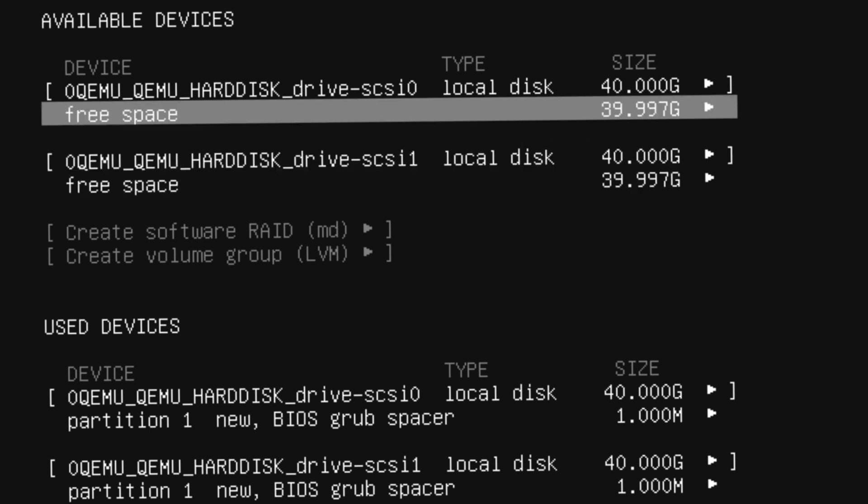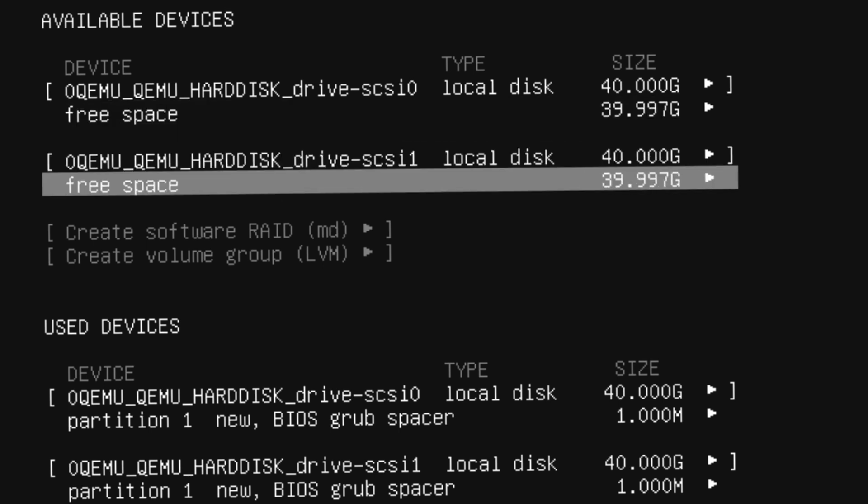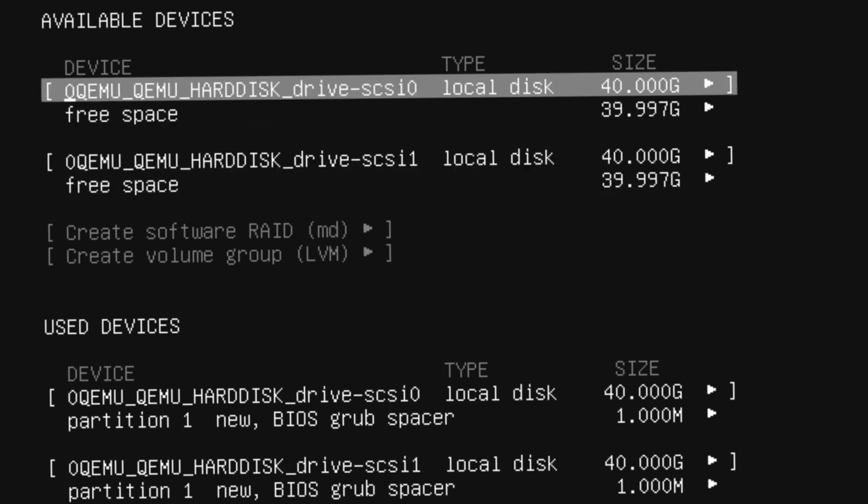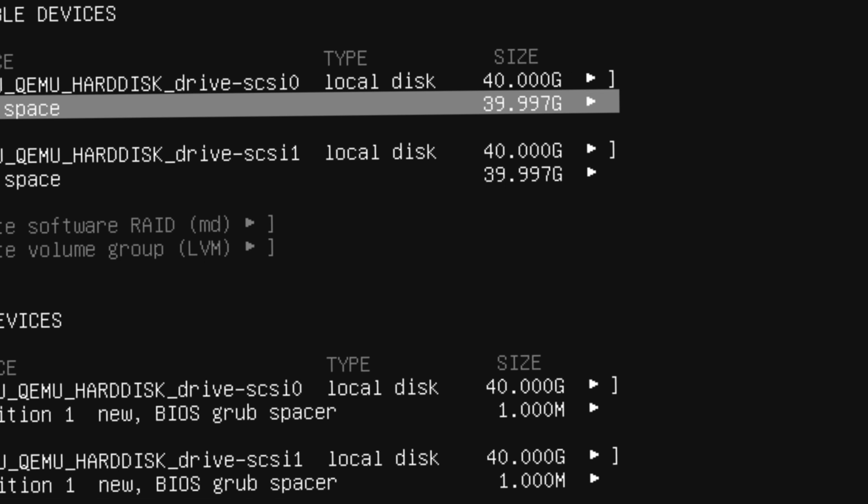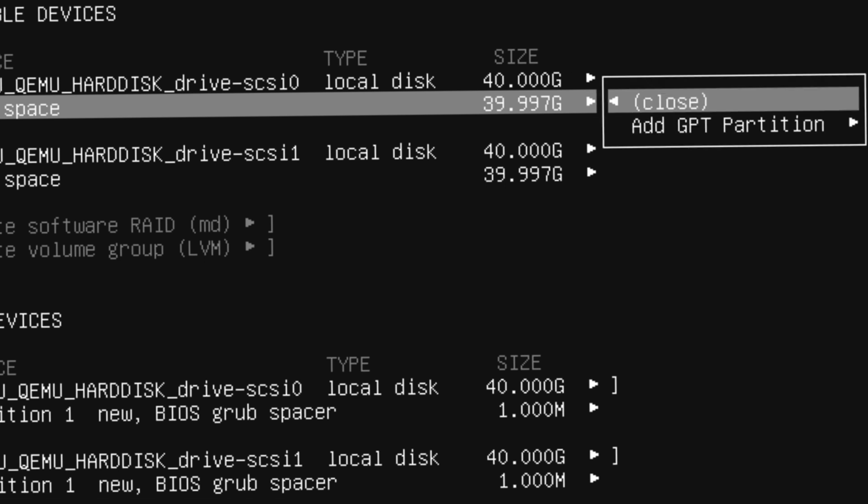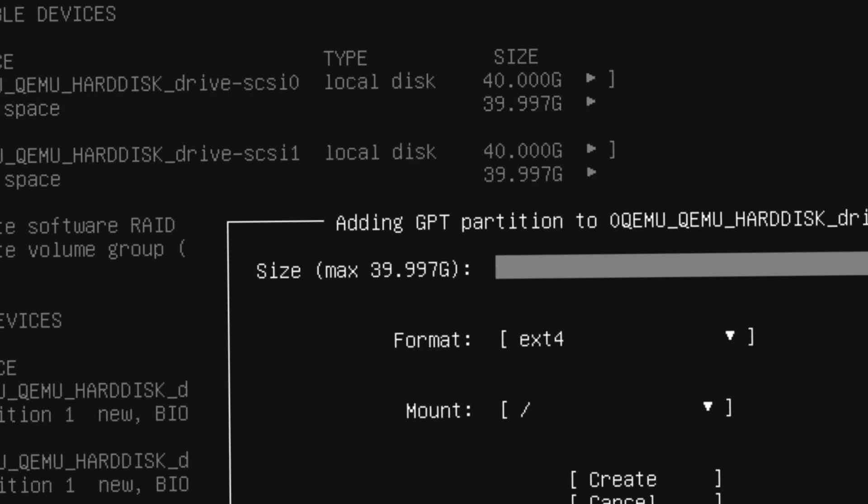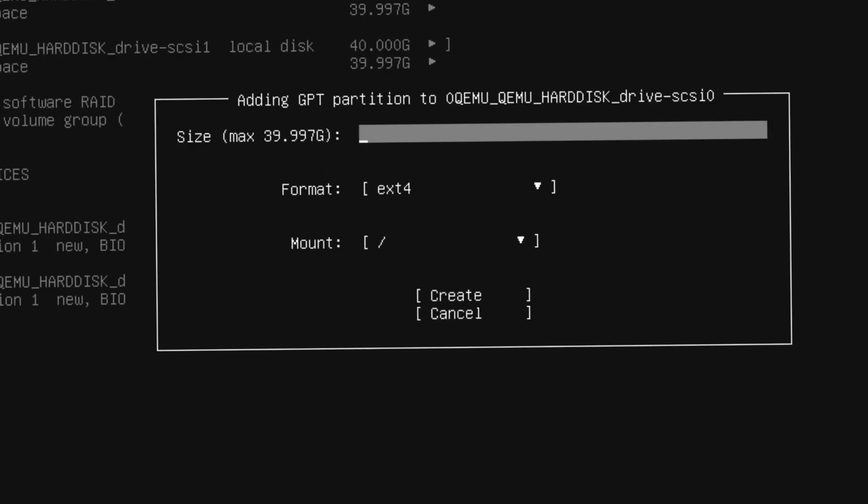Now we're going to create the partition in the free space area. First we set the boot drive on the top section where it says hard drive SCSI, or whatever your hard drive name is. Now it's time to set up the partition, so we're going to come to the free space, hit enter, add a GPT partition.